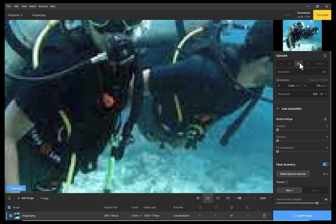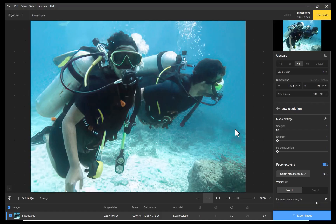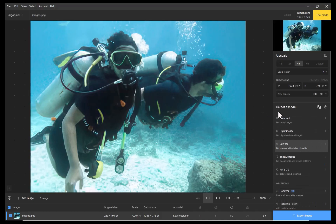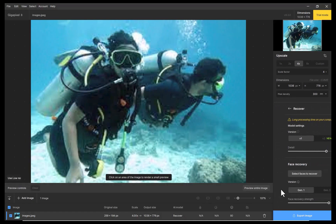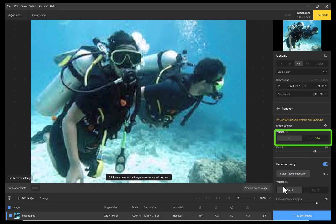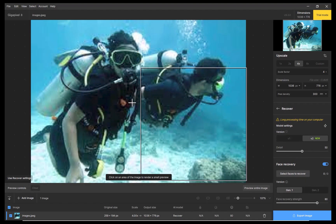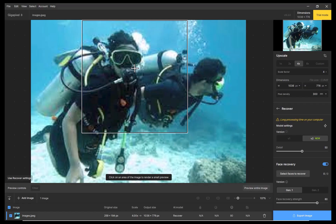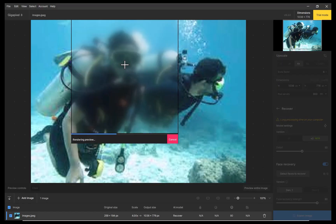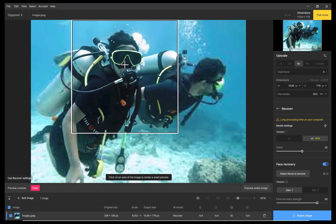Next, I'll switch to the Recover model. As you can see, Recover has two versions — version 1 and version 2. You can preview either a small area using the rectangle widget or the entire image. If satisfied, proceed to export. And that's basically it — it's really simple.